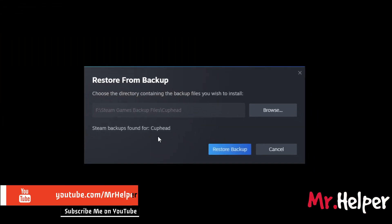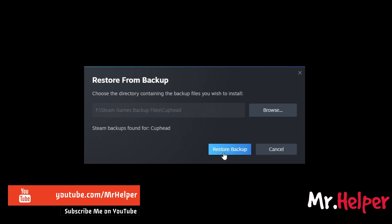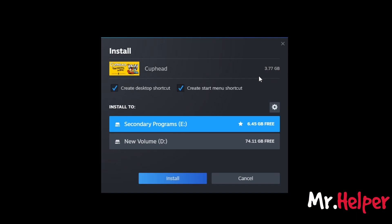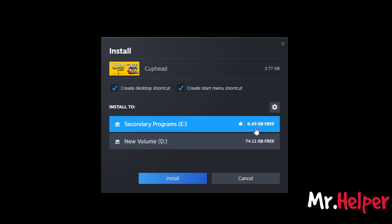Right over here you can see that it detected that we are trying to restore our corporate files. Now click on Restore Backup. Now select the location where you want to install it — your corporate game files. In my case, I want to install it on my eDrive. Please make sure that you have enough free space to install this game. This game requires 3.77 GB, and currently I have 6.45 GB free on my eDrive. If you don't want a desktop shortcut, you can uncheck it, but in my case I want it so I am going to leave it checked.